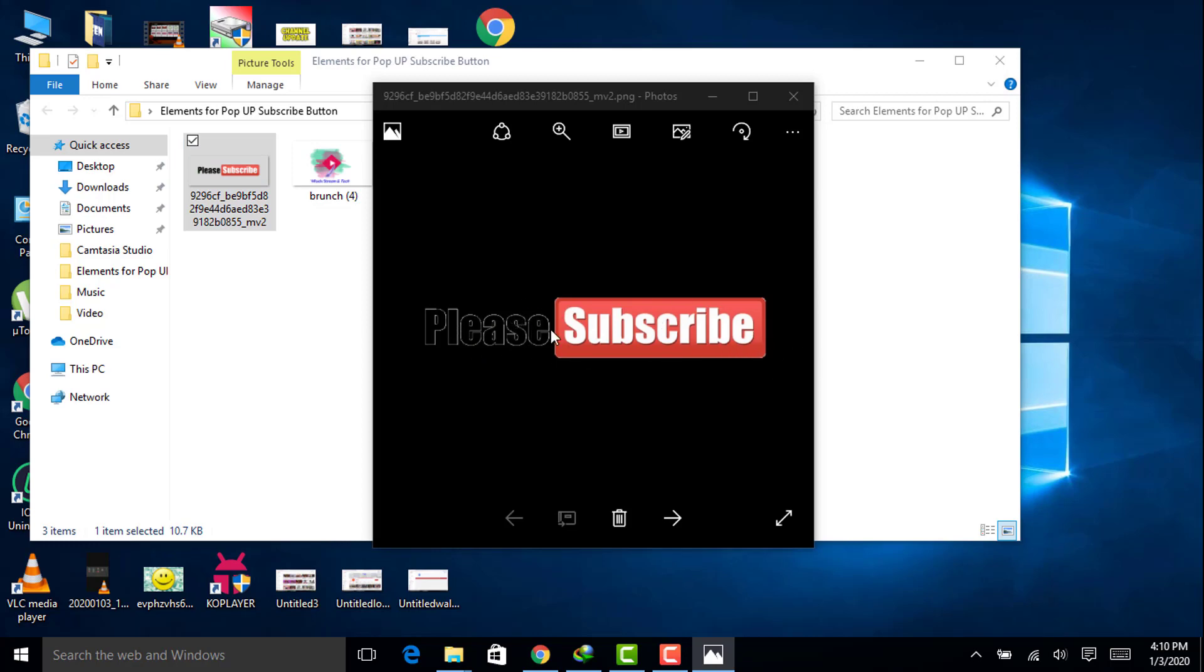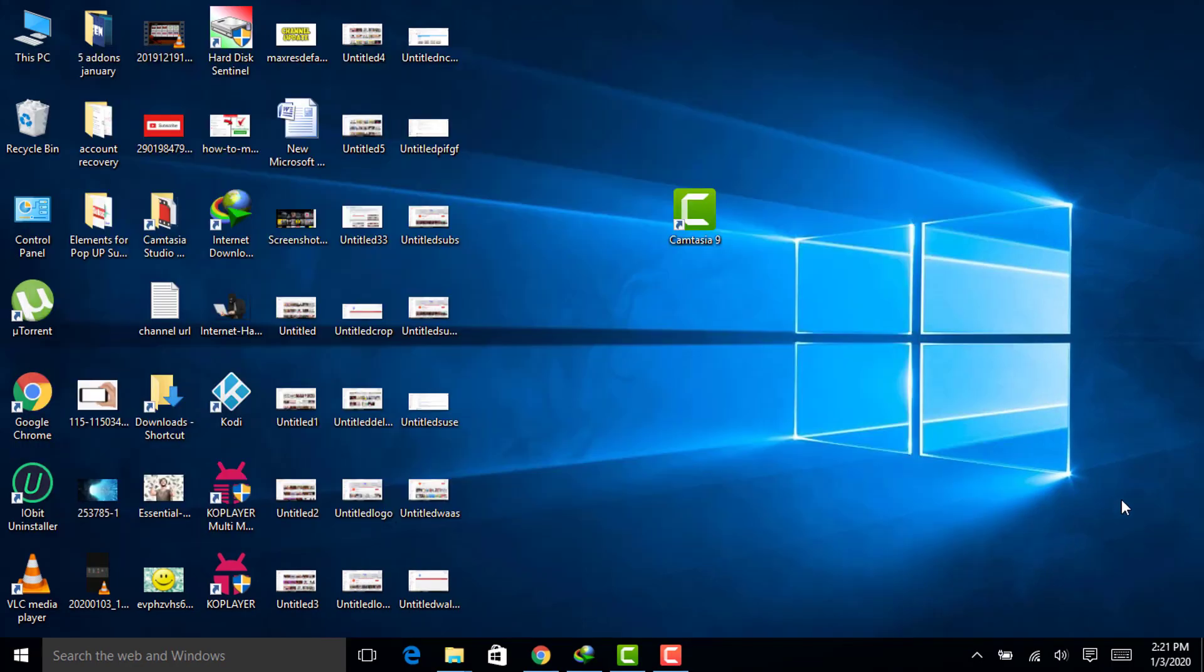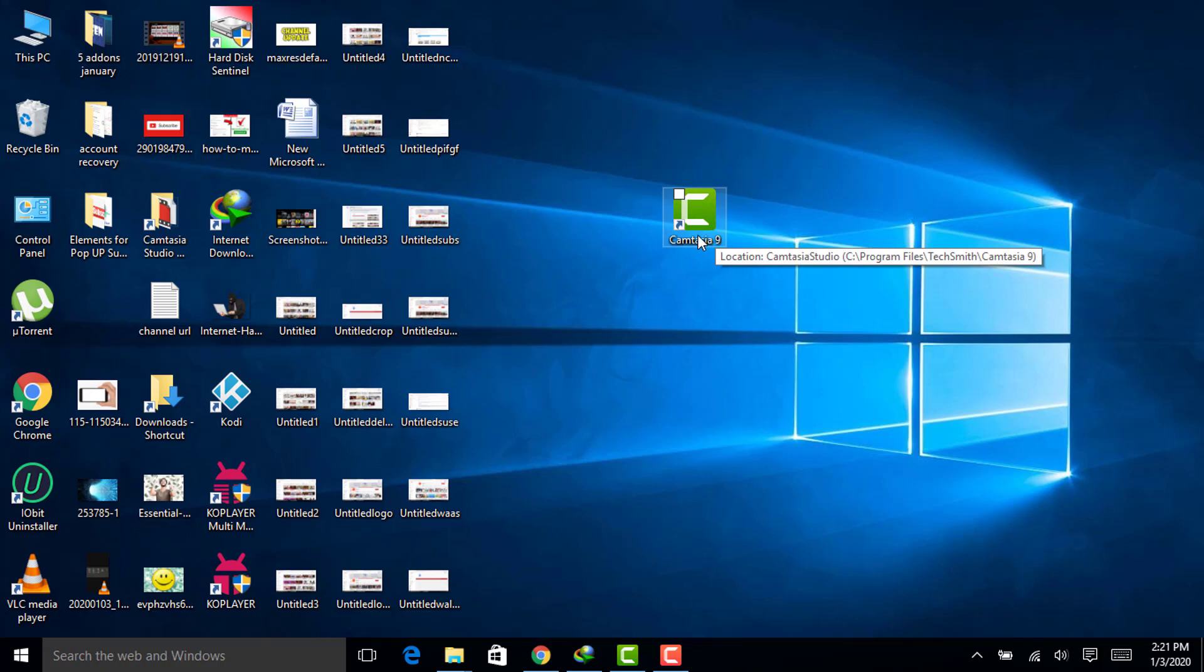You must have Camtasia Studio installed on your system. If you have not installed it already, I will provide the link in the description of my this video.